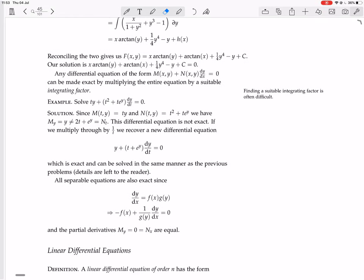Now let's do this next example. I'm going to not check exactness first. We have f in terms of t and y, not x and y. We're thinking of this as the fy term because it's the term with the dy in it, and this is the ft term. So ft equals ty, which means f will be something like half t squared y when we integrate in terms of t.